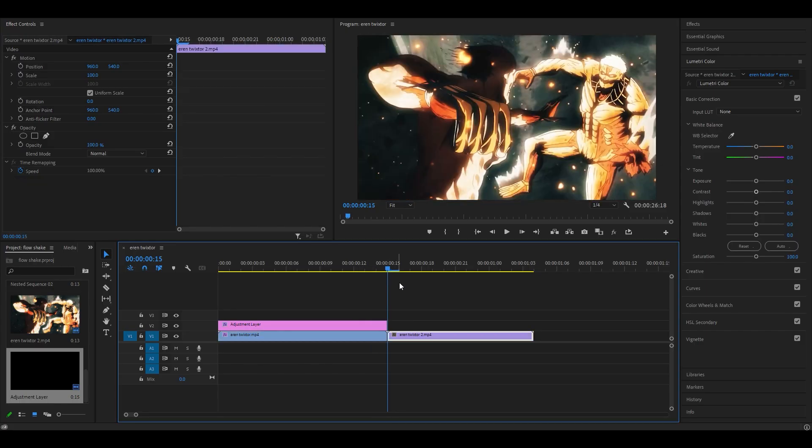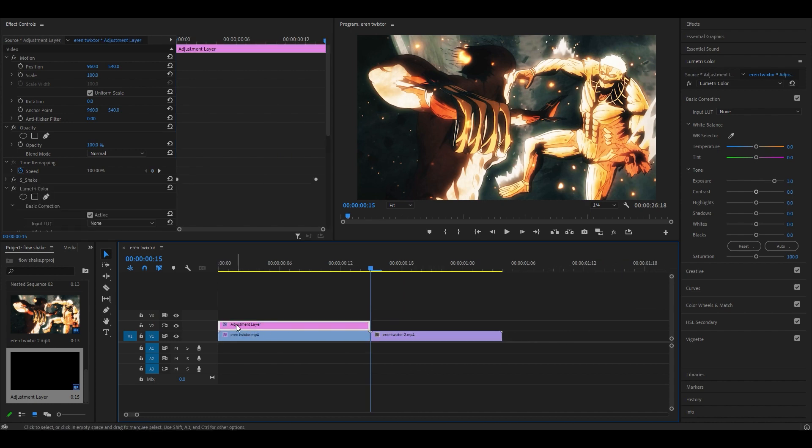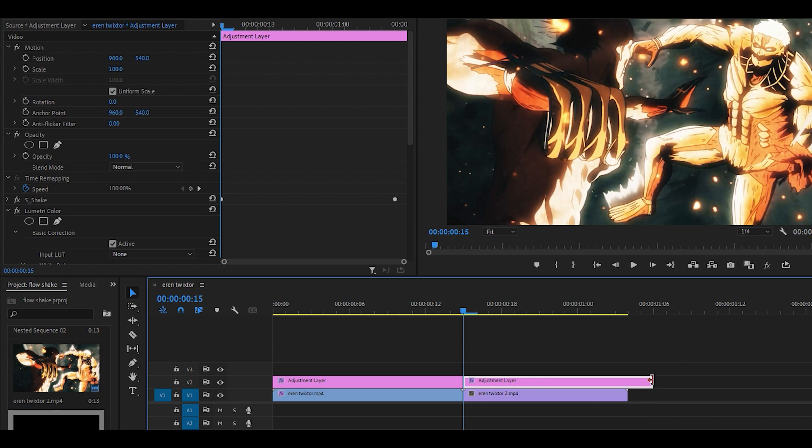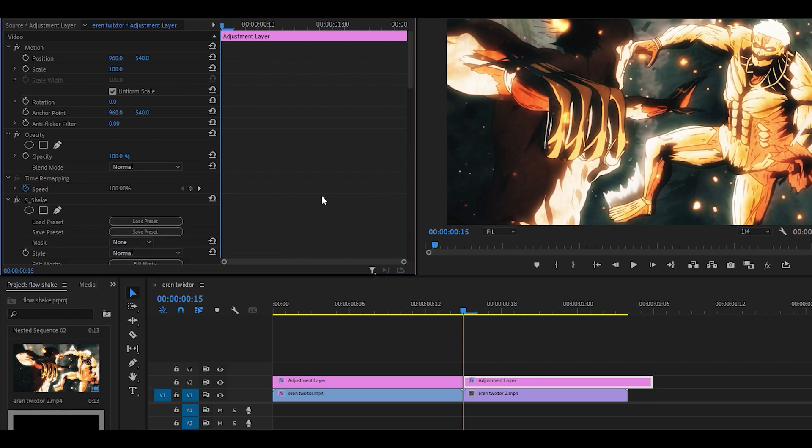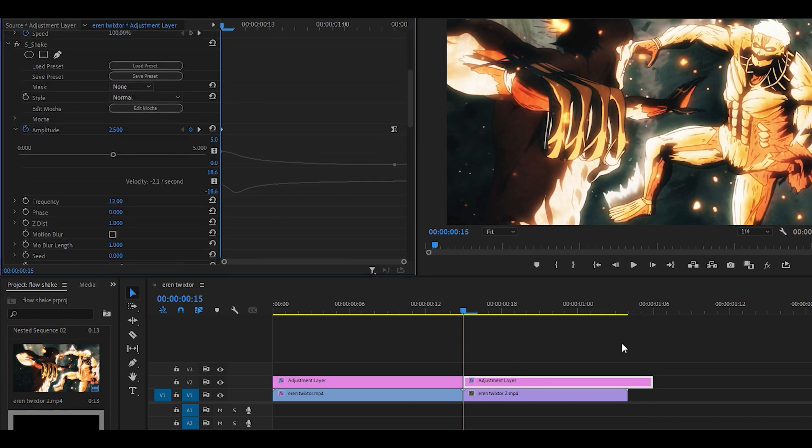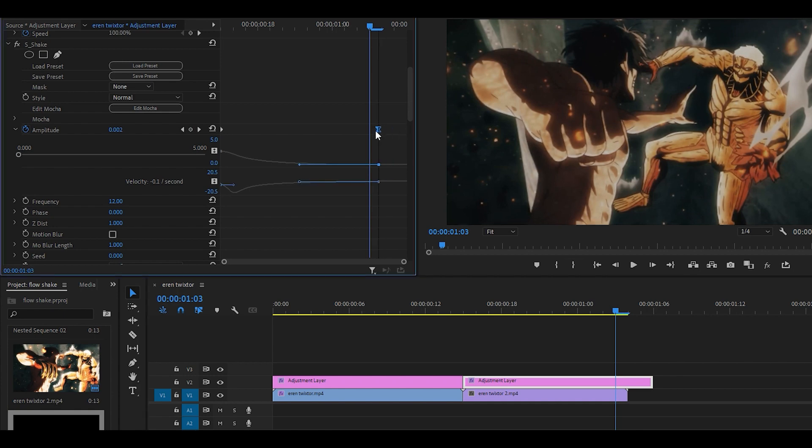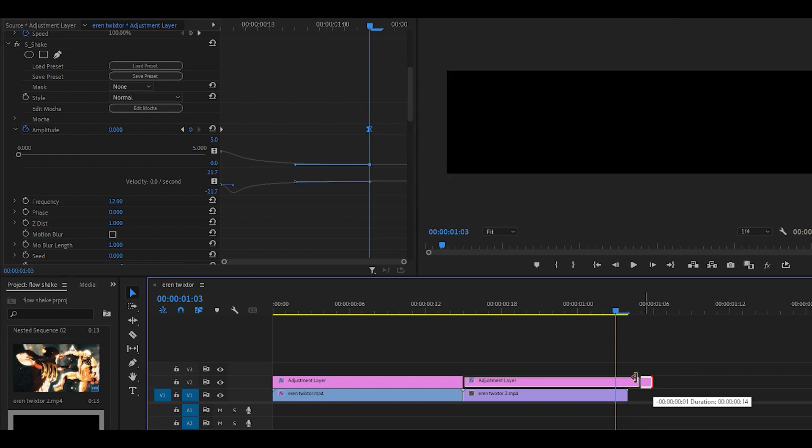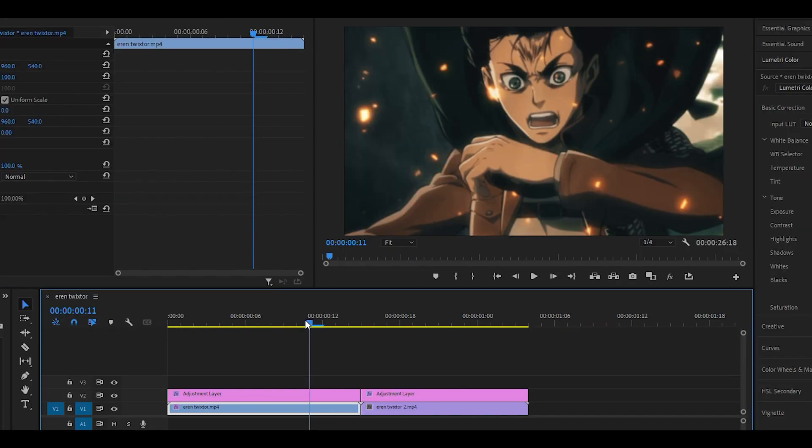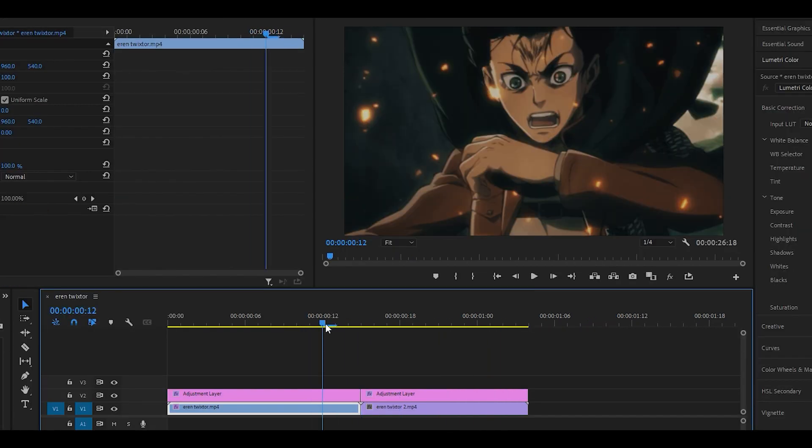Now, if you do have a second clip and you want the flow to transition onto it, then all you need to do is just duplicate the adjustment layer onto the next clip. Of course, you can shorten it, but before you do that, you just want to make sure that you move the keyframe. The effect is on the second clip, but it doesn't really transition well.